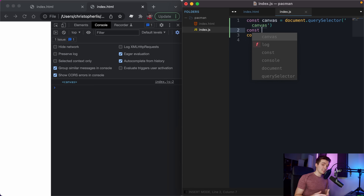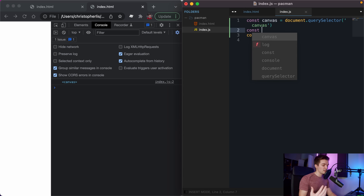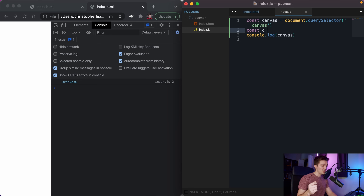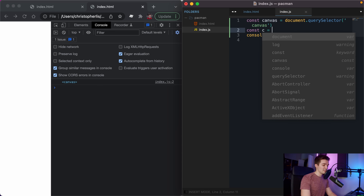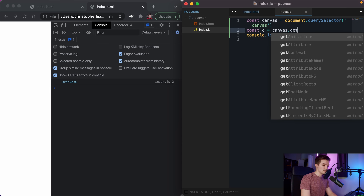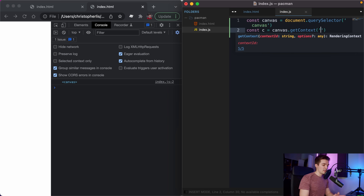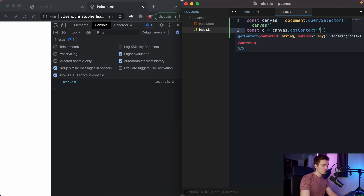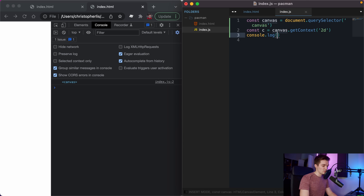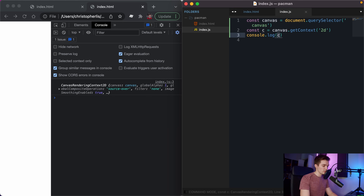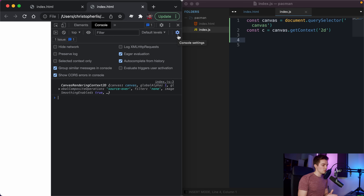Next I select the canvas context, which allows us to call all our canvas draw functions - essentially a requirement for any canvas game. I create a const called 'c' (short for context) and set it equal to canvas.getContext, passing '2d' as a string since this is a 2D game. Save, console log c, and we have our canvas rendering context.